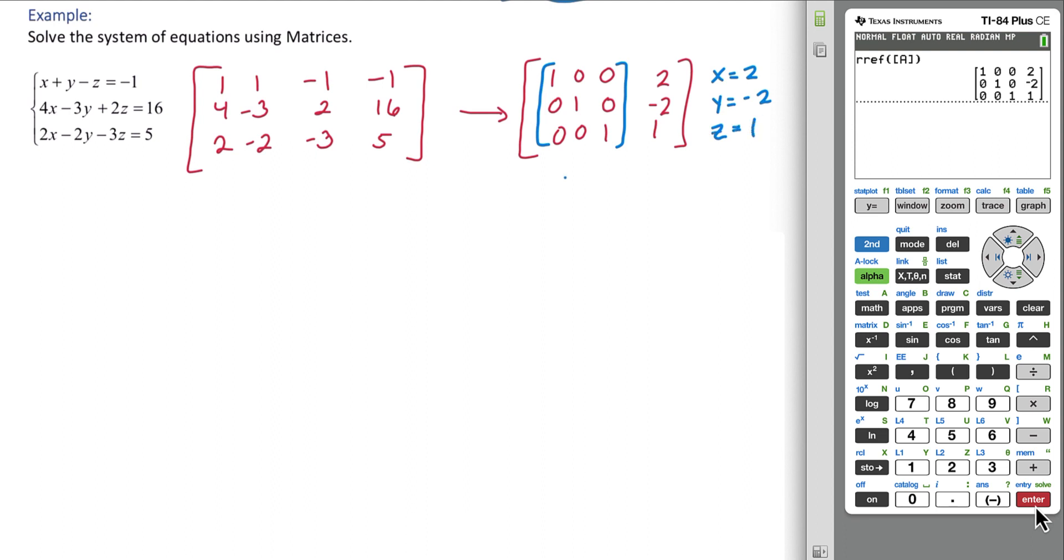So the coordinate, if we were writing it as a coordinate in space, is 2, negative 2, 1.